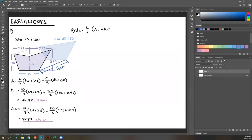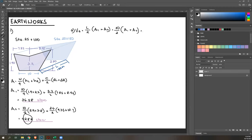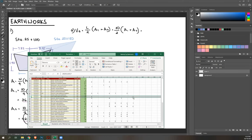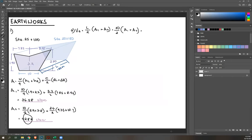VE = L/2 × (A1 + A2) = 50/2 × (36.58 + 42.82) = 1,984.88 m³. Store this value because it will be needed later.